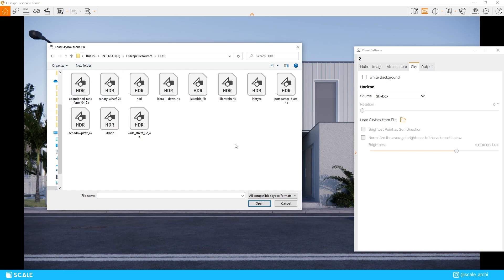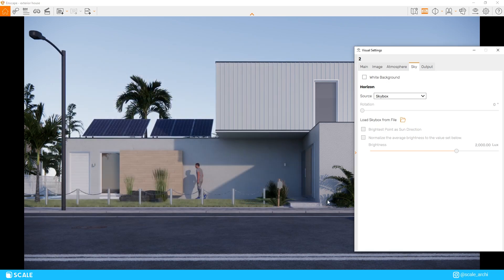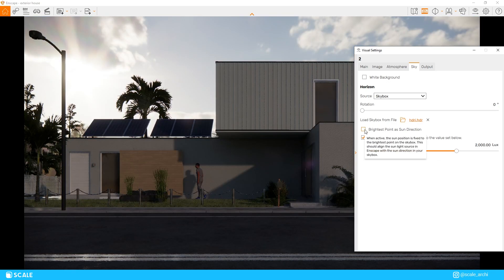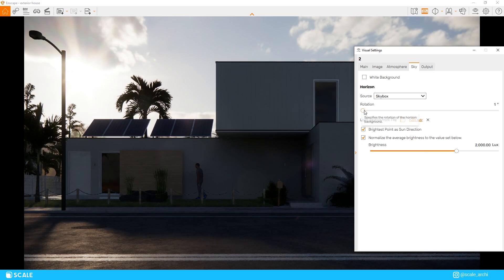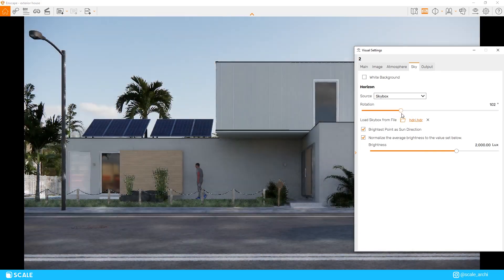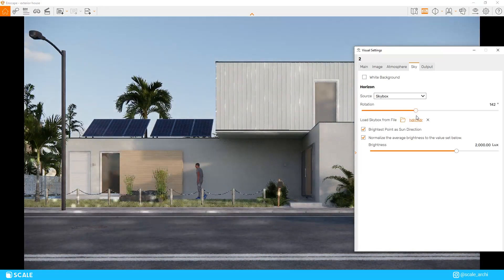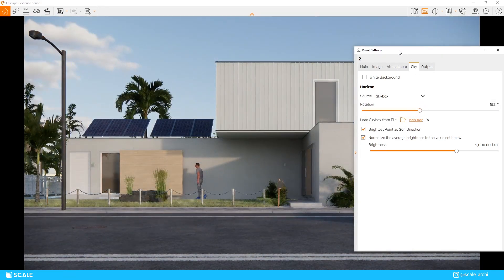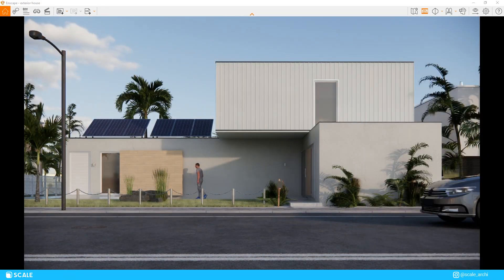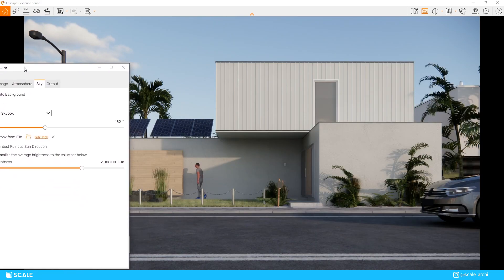I have a few HDRIs in my resources folder that I use from time to time and if you want to download some HDRIs for yourself as well I will leave a link in the description where you can get plenty of them for free.